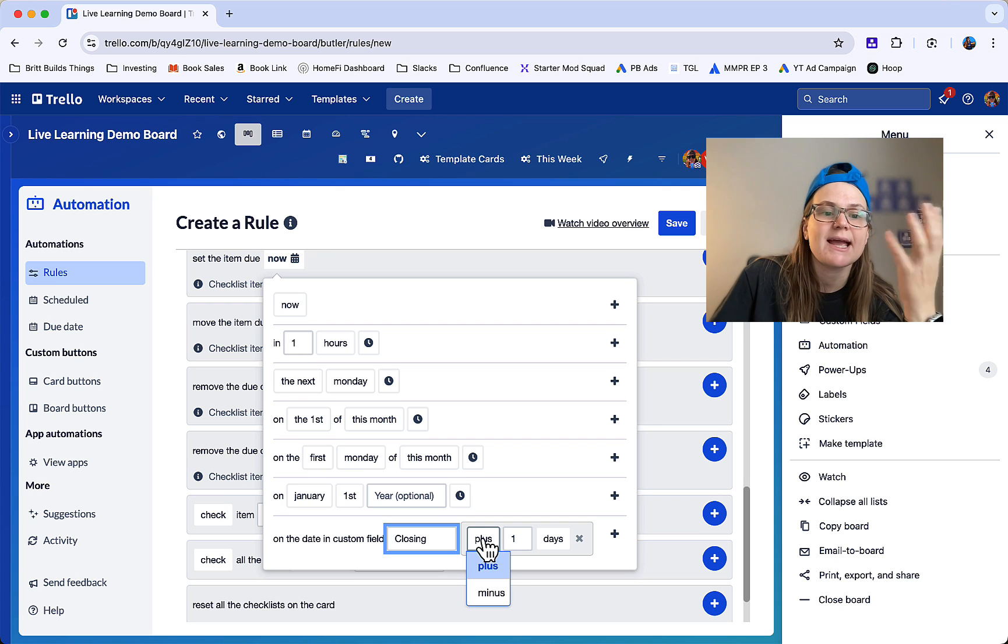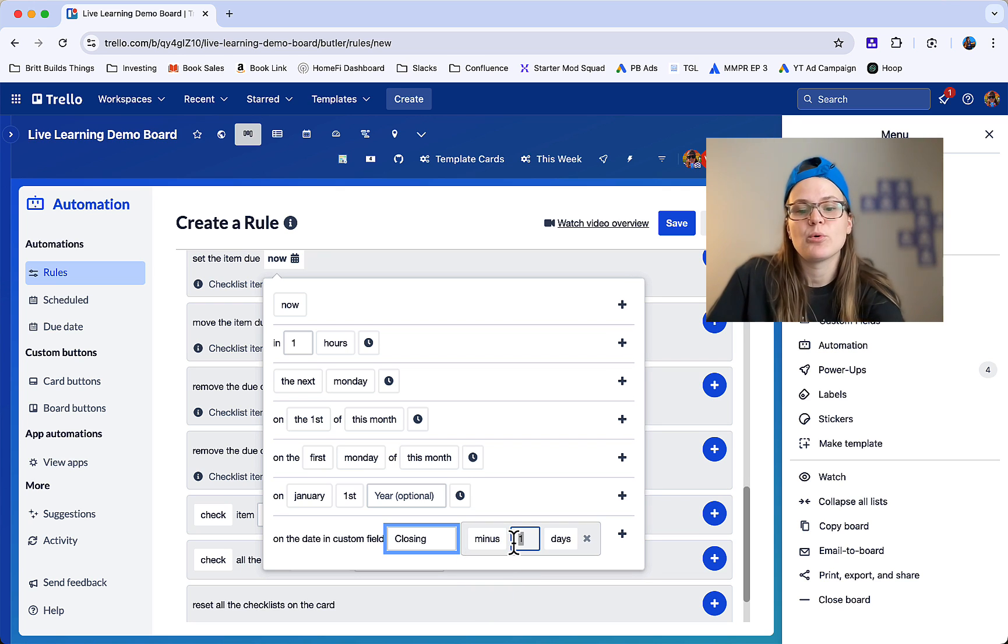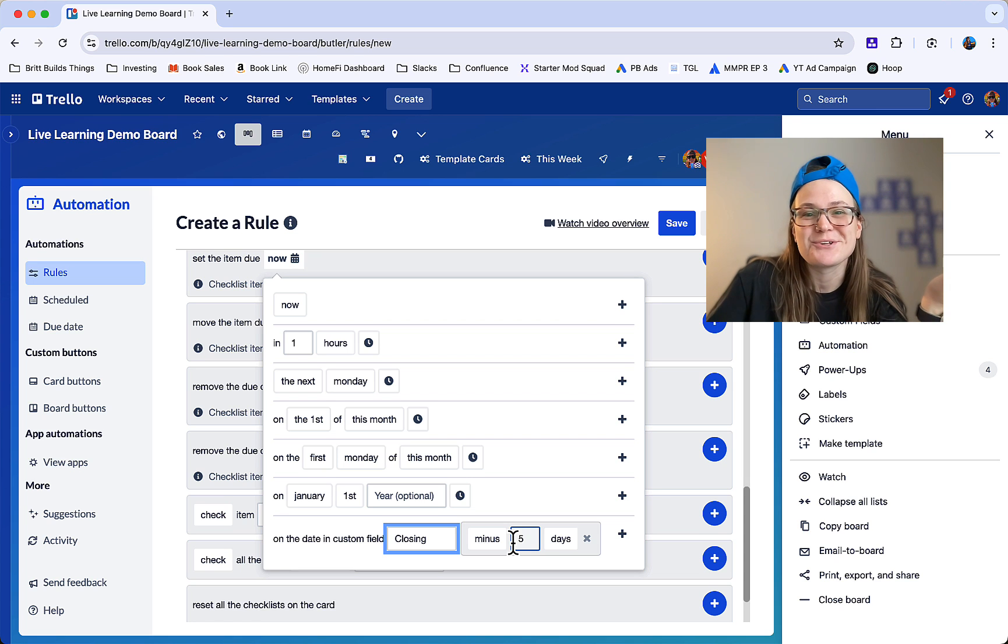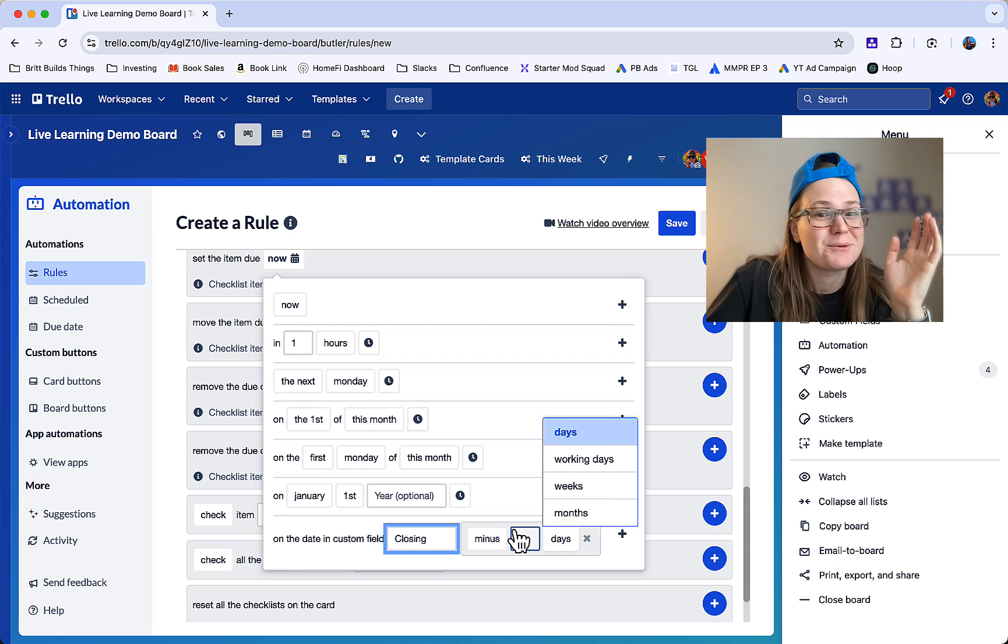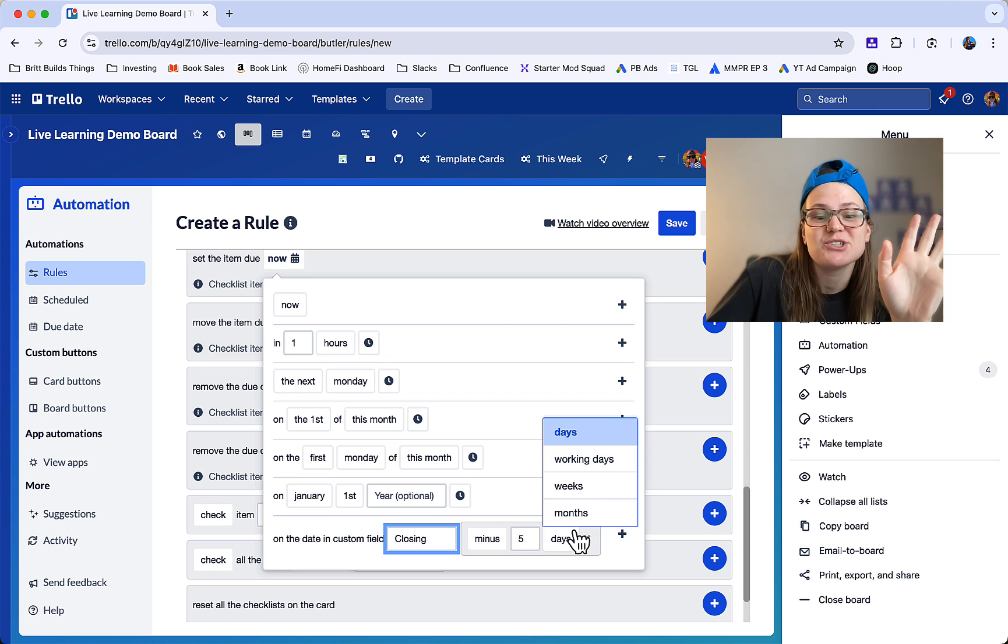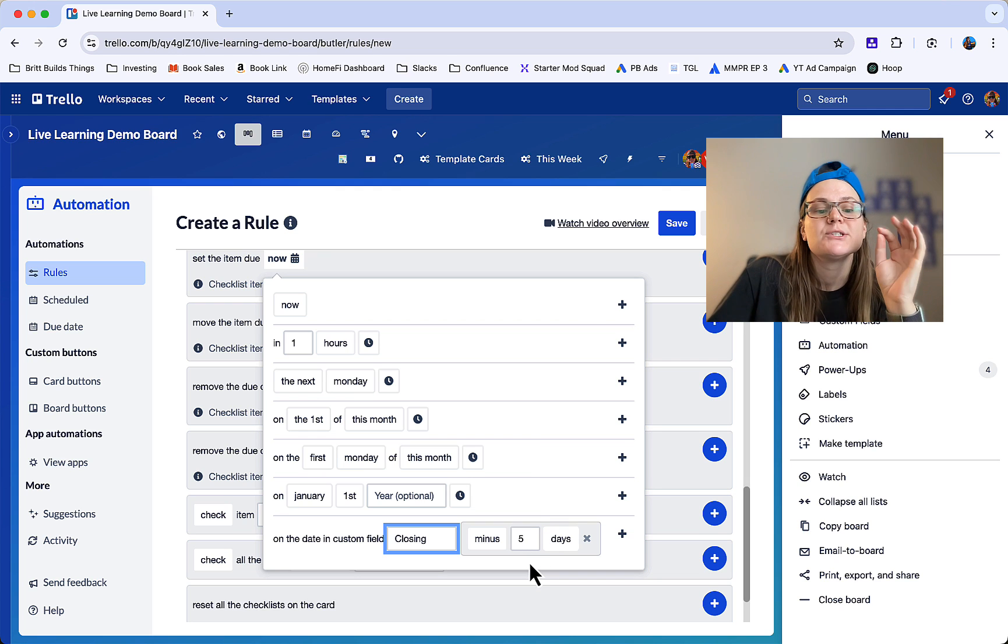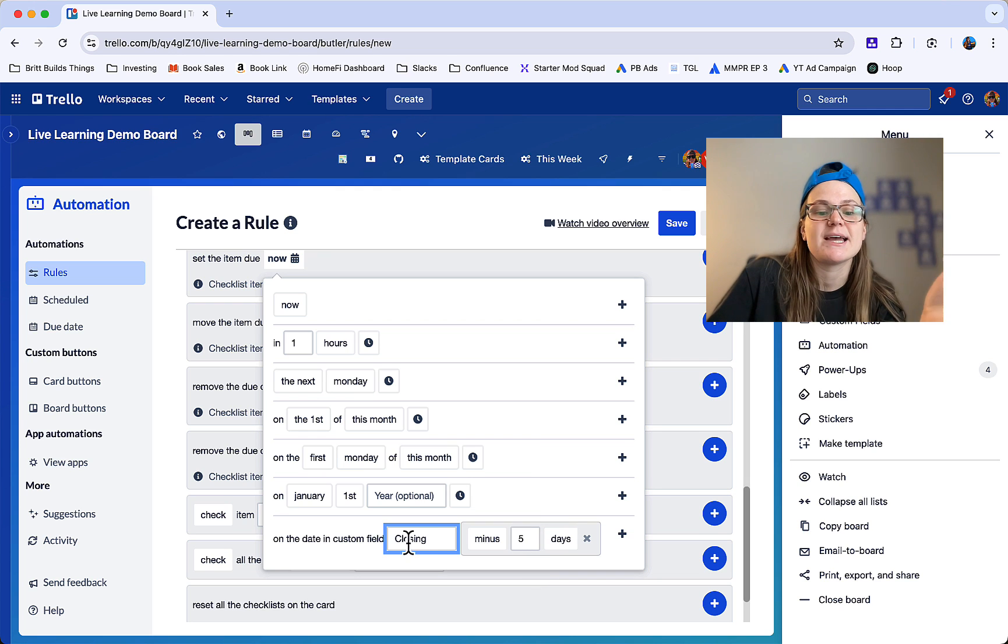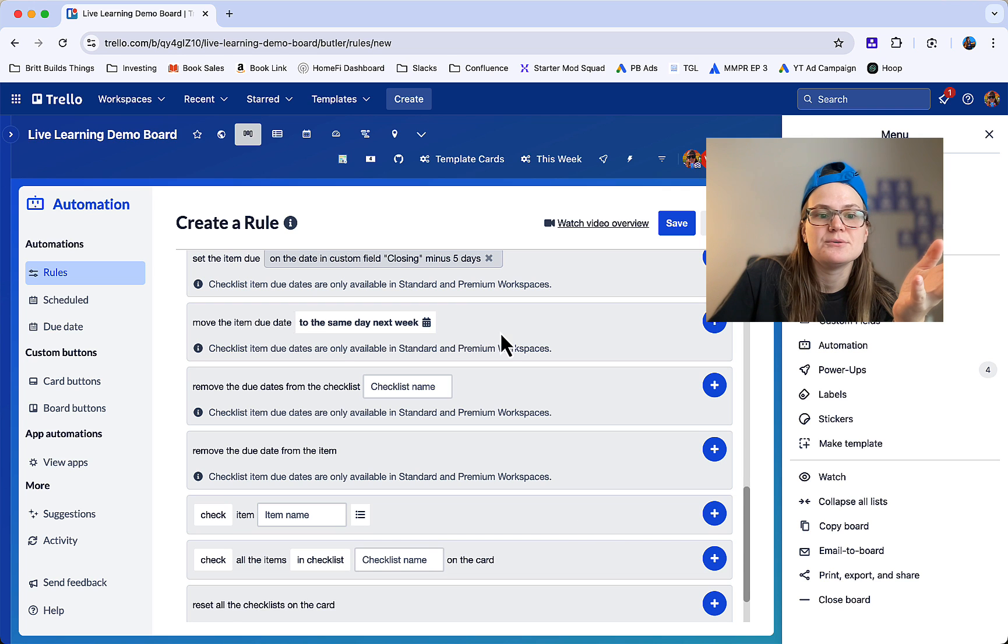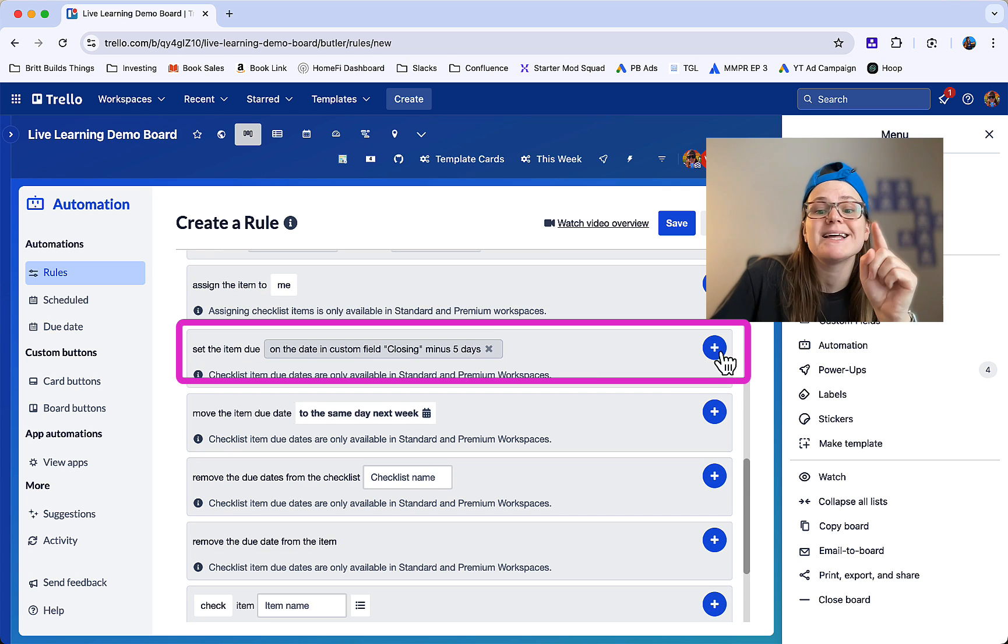So let's say I actually want to do this first thing five days before closing. I'm not a realtor so I don't actually know, maybe you'd probably do something a month before closing, I don't know, but you can change this and make this whatever you need it to be. So make sure to say closing minus five days. Click this gray plus button here and it's going to add it to this section here.